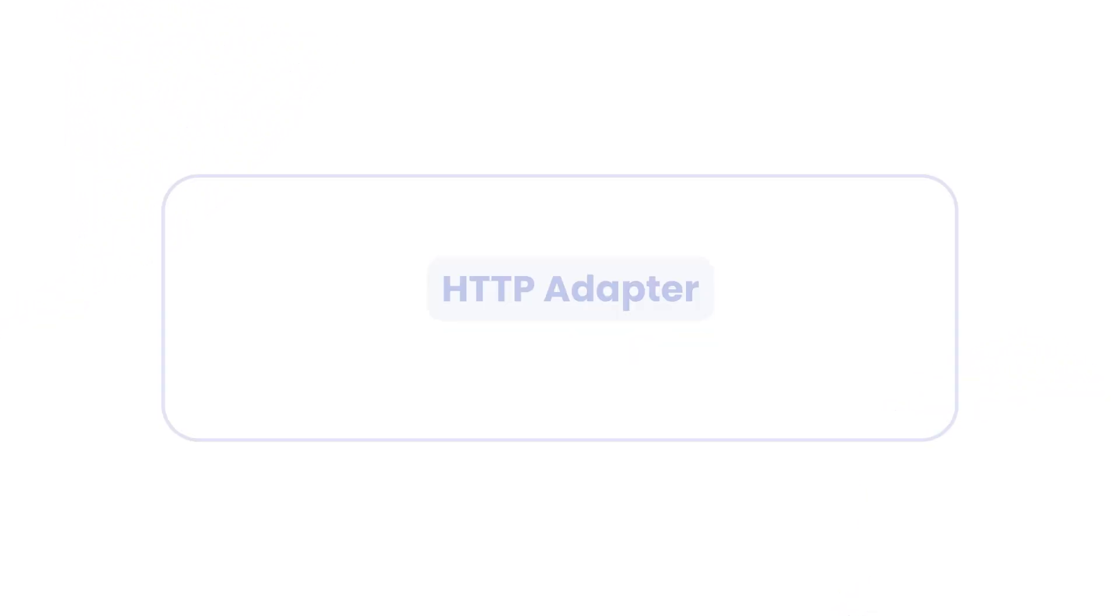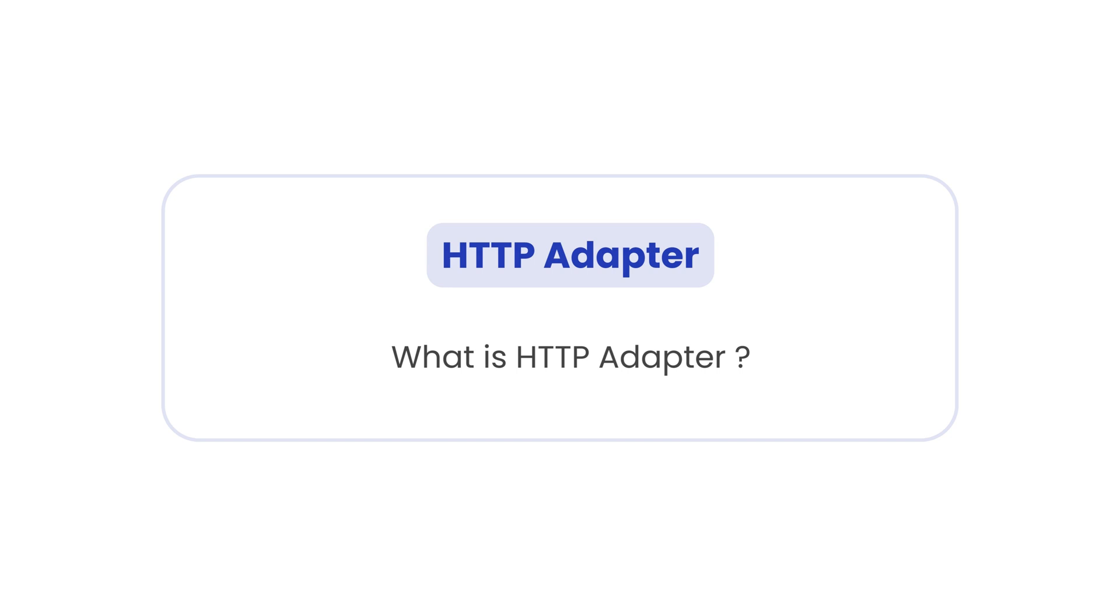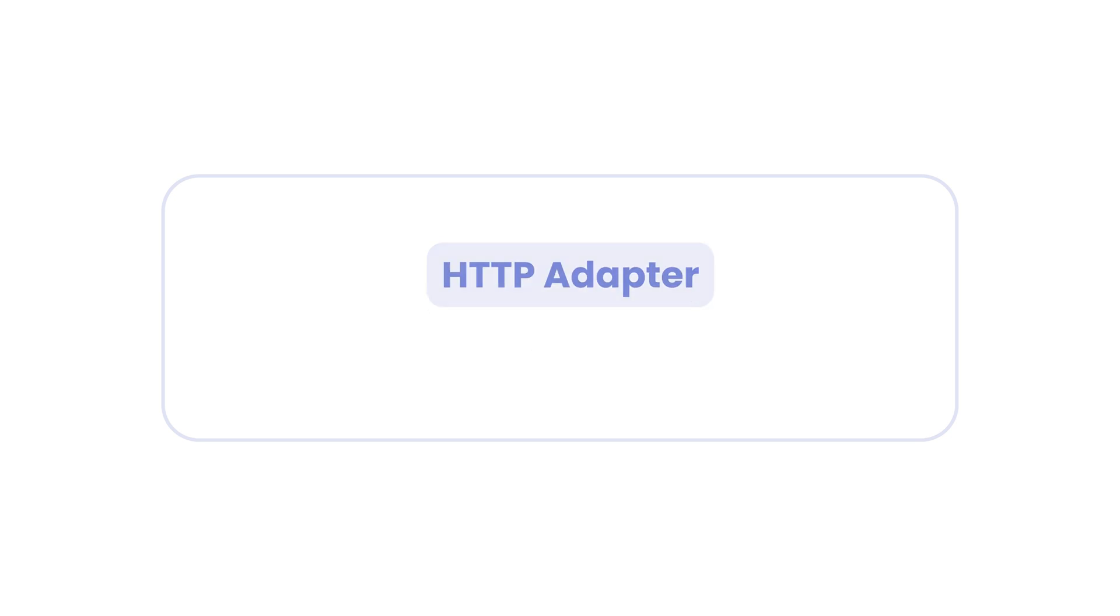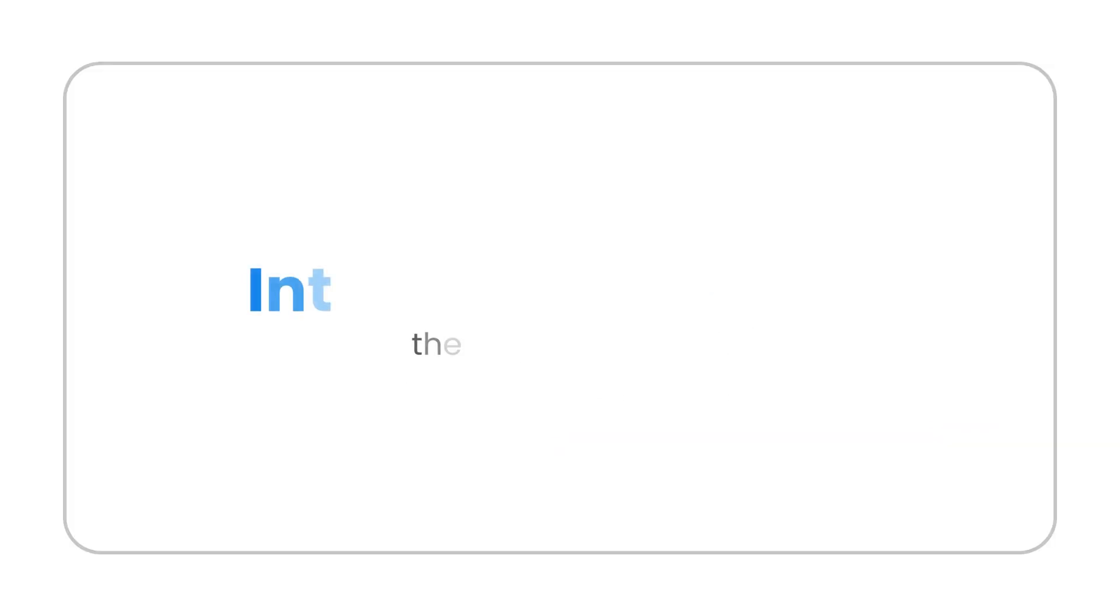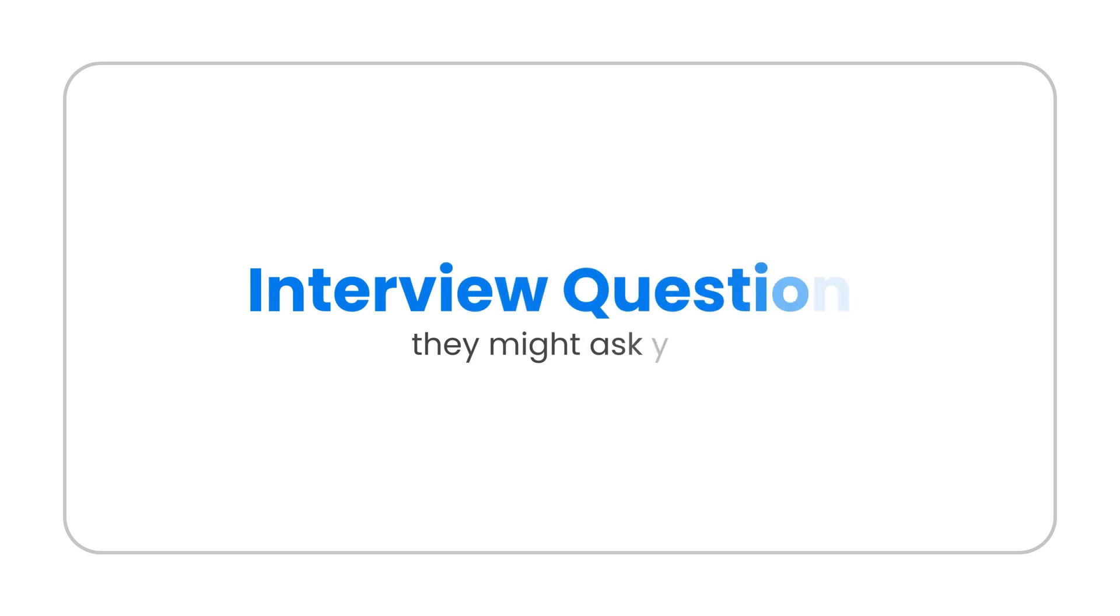We will cover what is HTTP adapter, how do you configure HTTP adapter in SAP CPI, and we'll talk about some of the important questions that you can get in interview discussion regarding HTTP adapter. Let's begin.